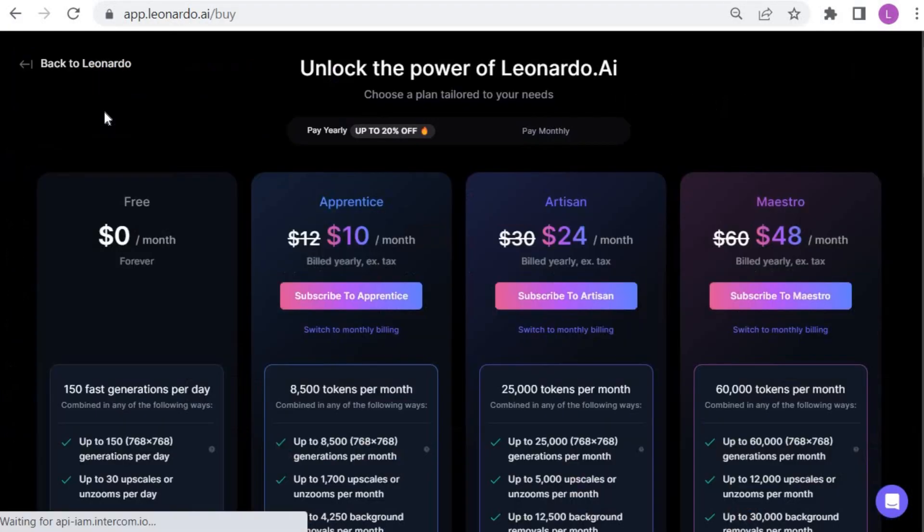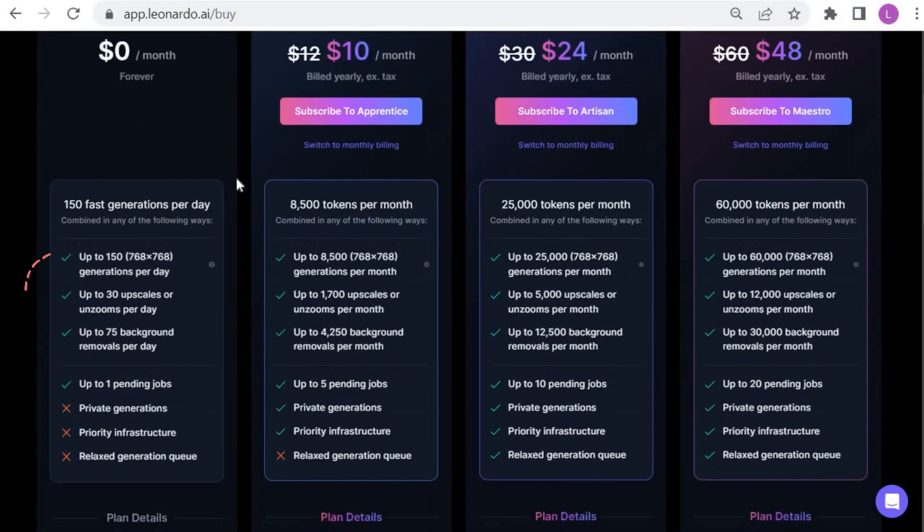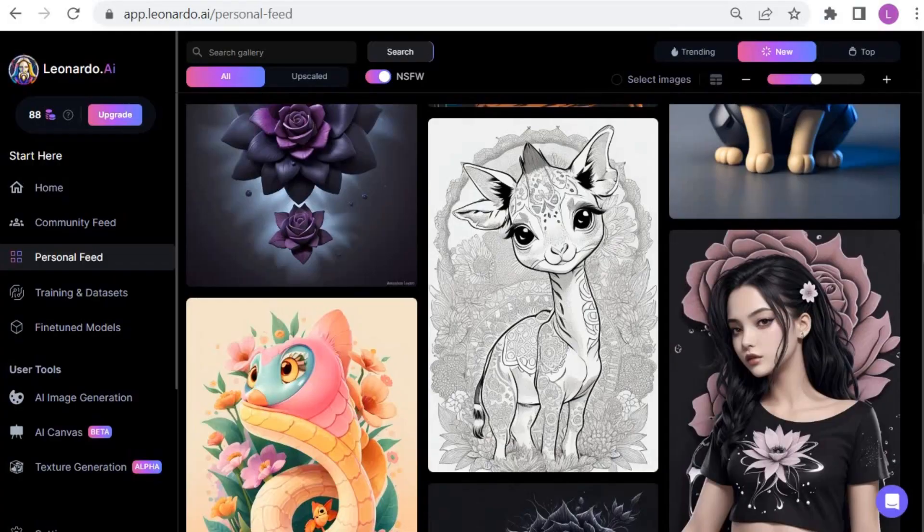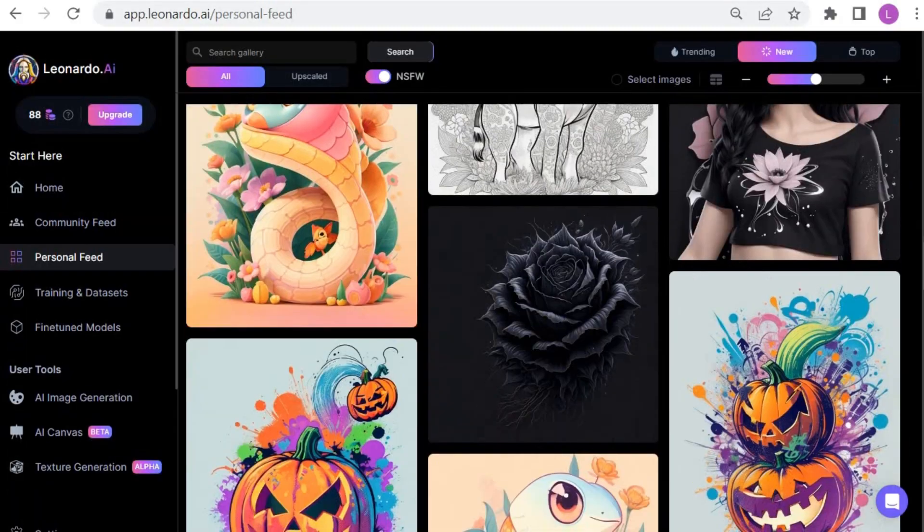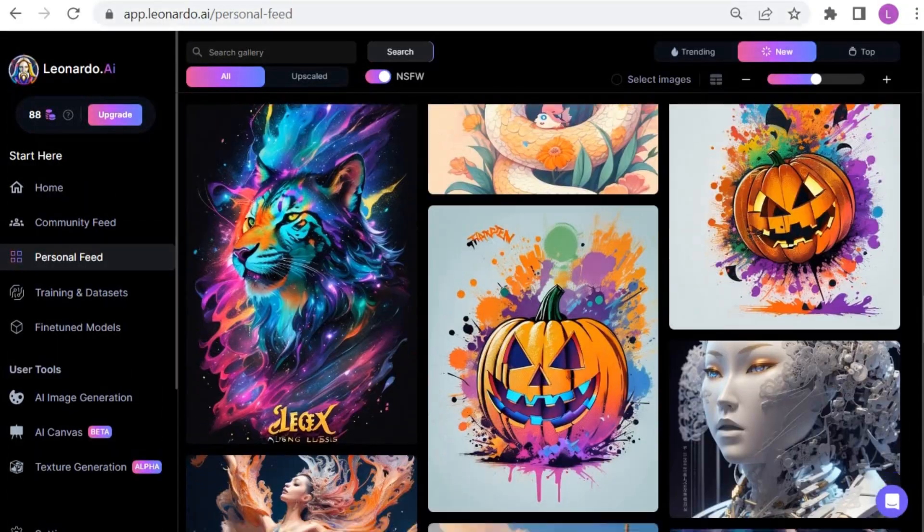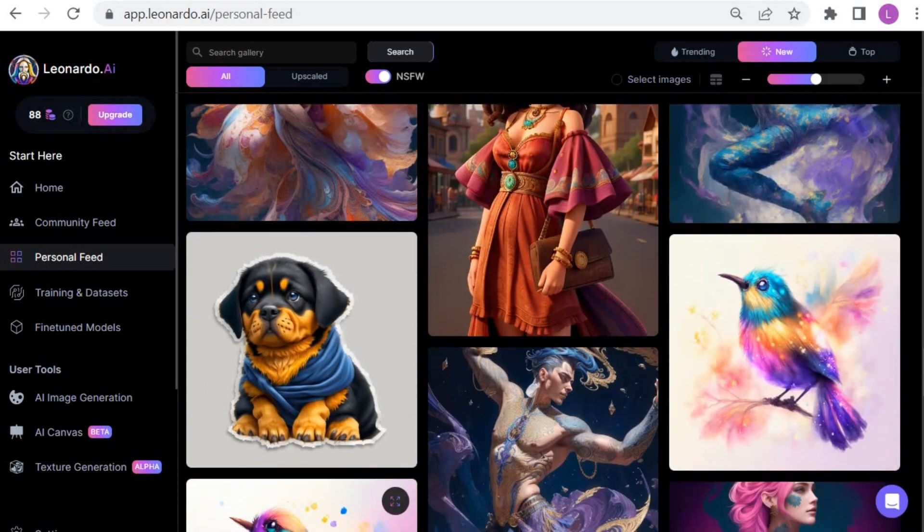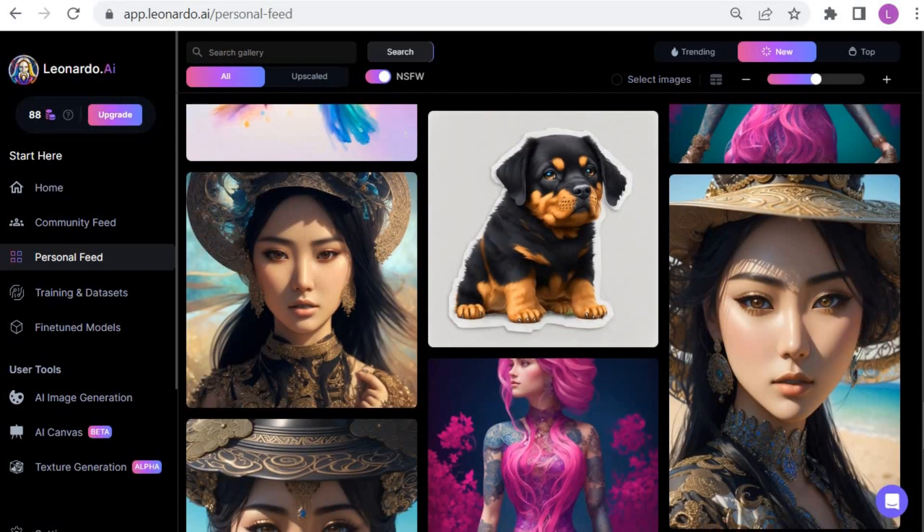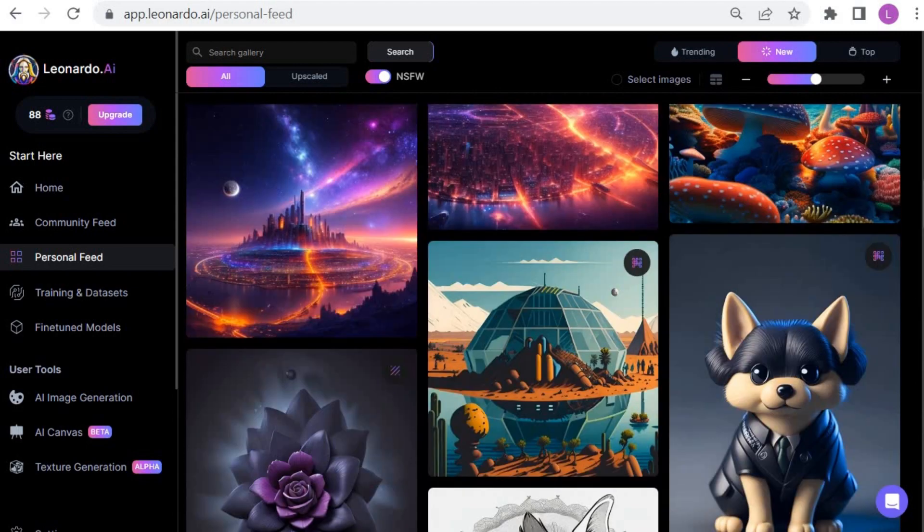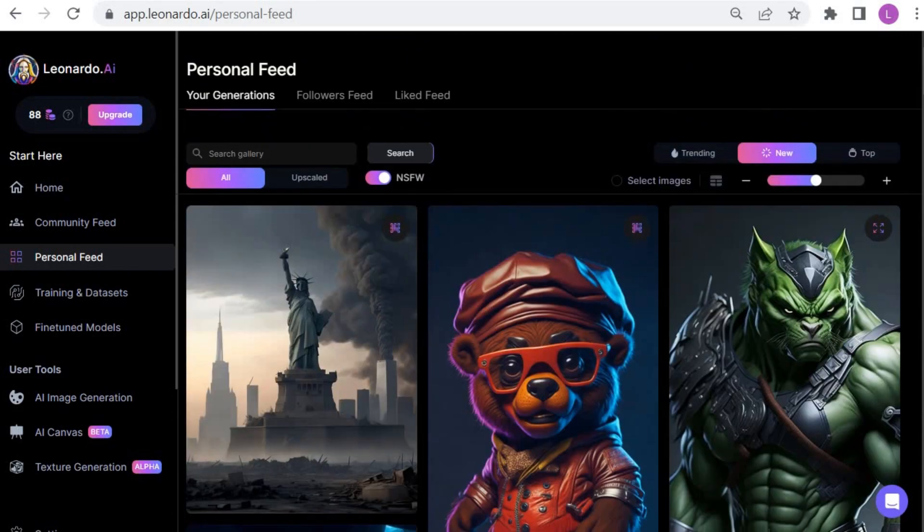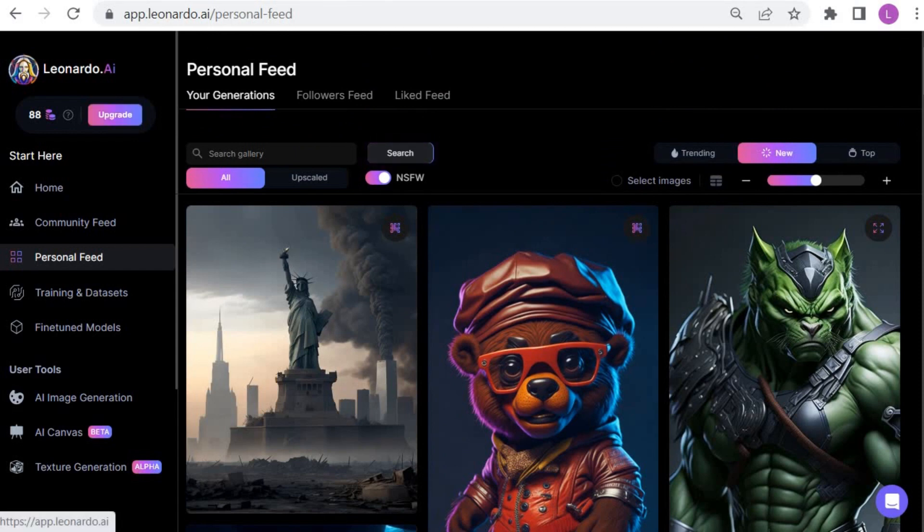The current free version of Leonardo AI offers you 150 fast generations per day. However, you can upgrade to a plan that gives you 8,500 tokens per month or even more, depending on the plan. Upgrading to a paid plan will unlock features that are only available for the paid version. These features are designed to ensure the quality, uniqueness, originality, and creativity of your images.